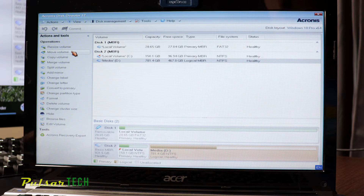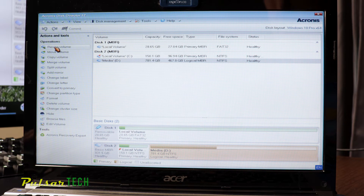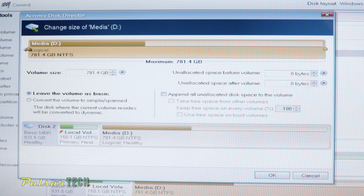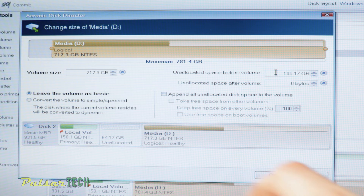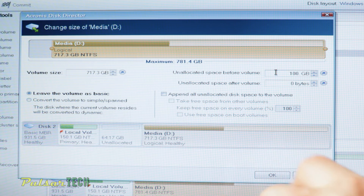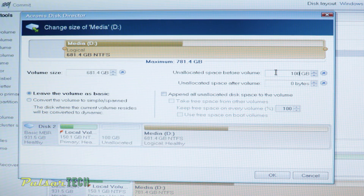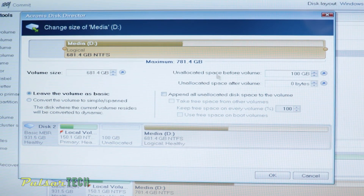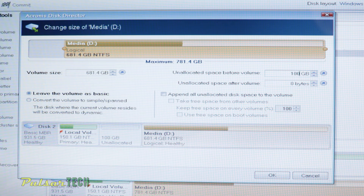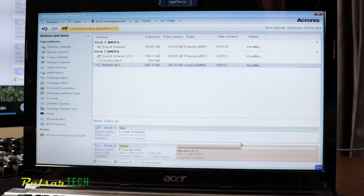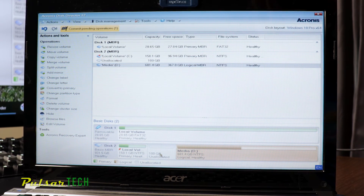To do this, I'm going to resize the existing partition a little bit. Click on it and click Resize. Then create some unallocated room — let's make it 100 gigabytes exactly. I'm going to allocate 100 gigabytes for this new partition. First we resize the media D partition. Now you can see we have freed up some space, though the new partition isn't created yet.